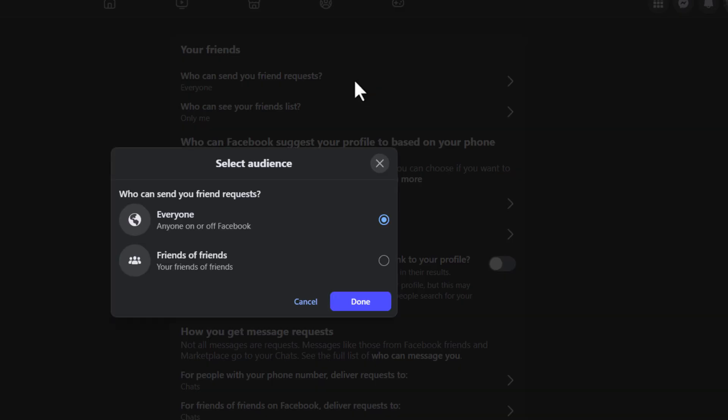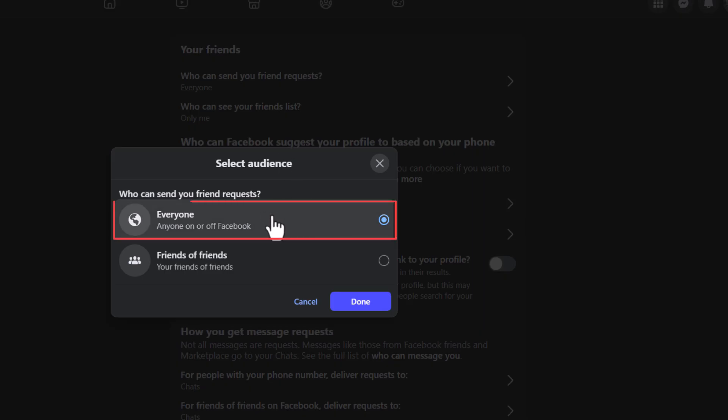A little dialog box will open up and Facebook gives you two choices. By default it is set to everybody. Anyone on or off Facebook can send you a friend request.